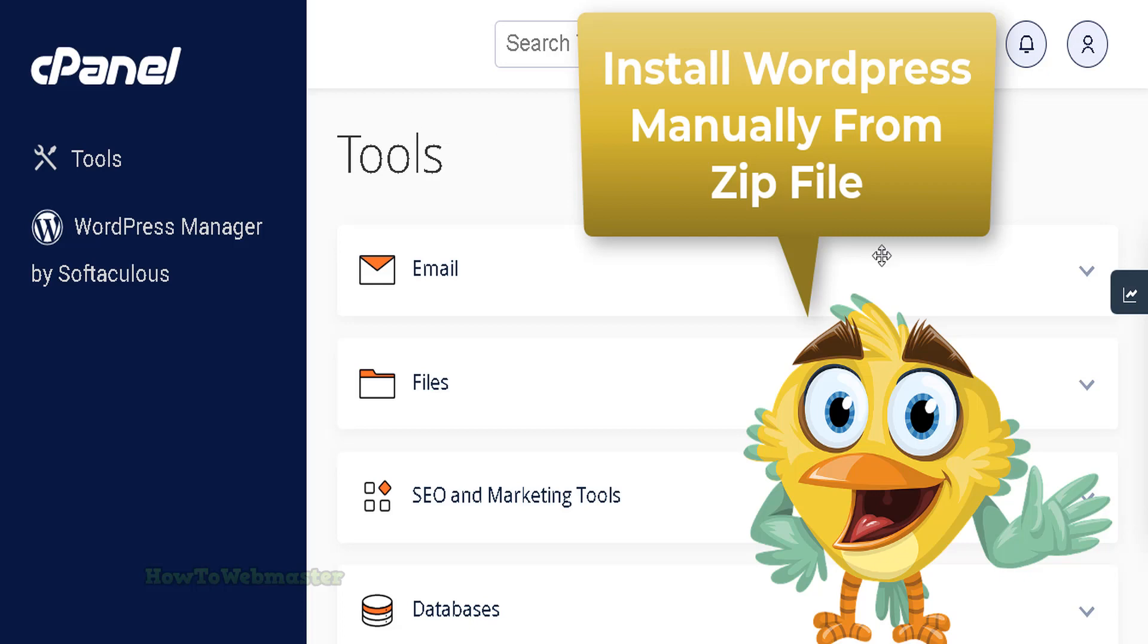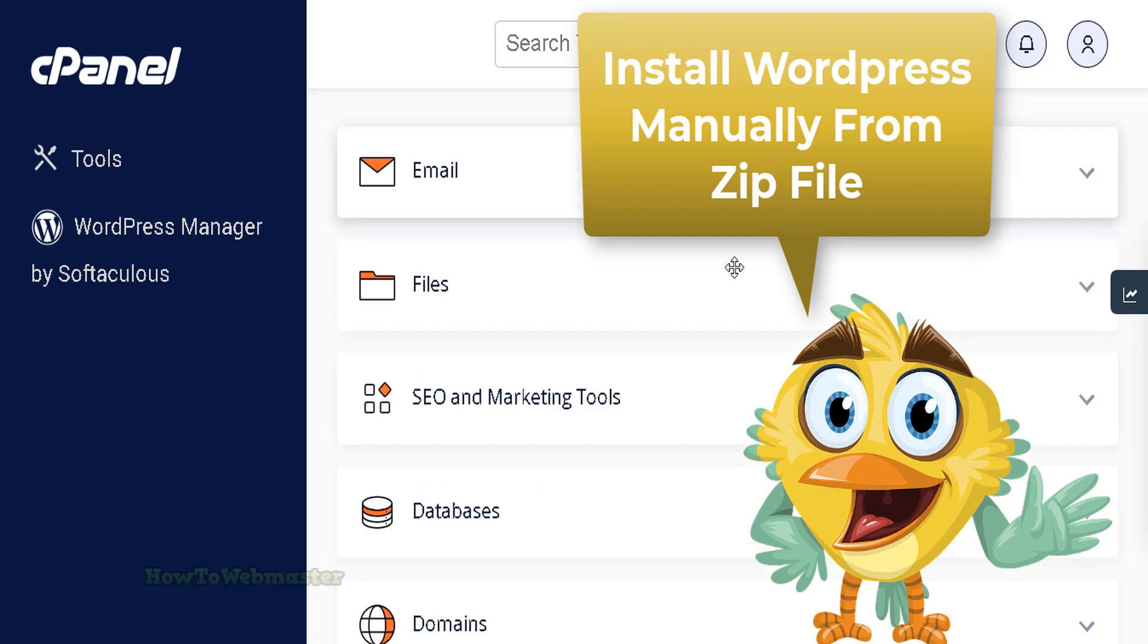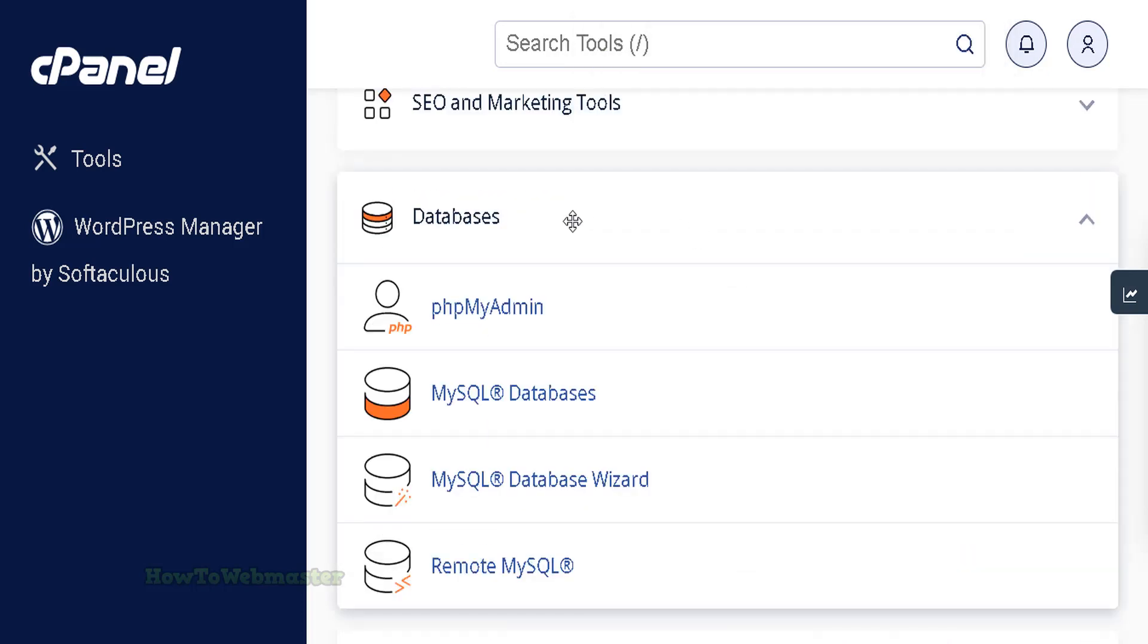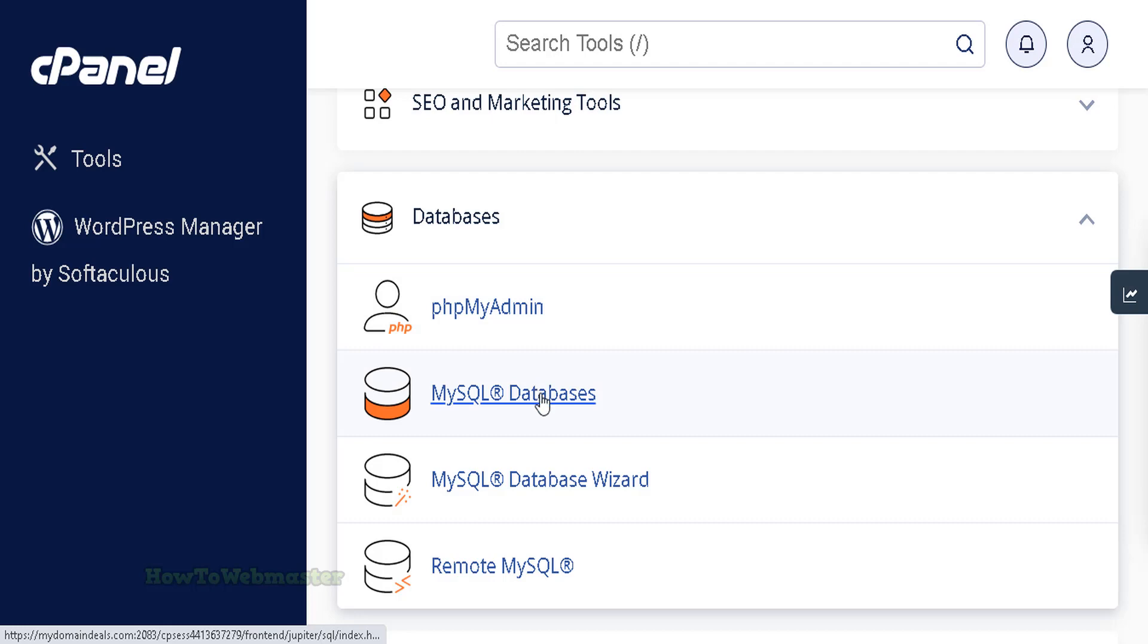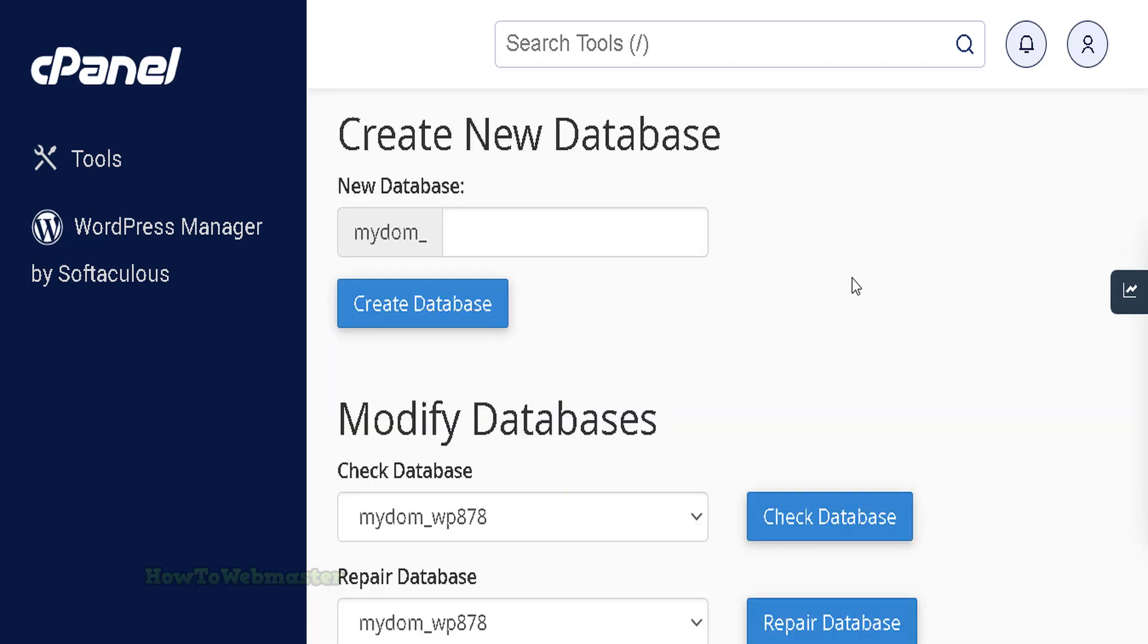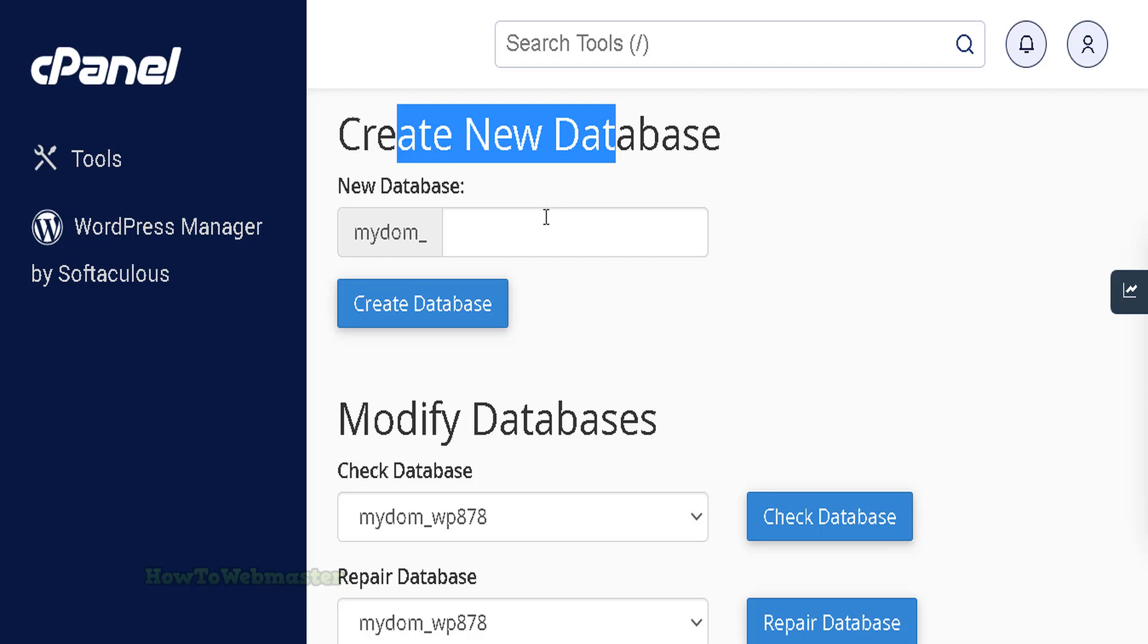Inside of your cPanel account, scroll to the Database section. Click the MySQL Databases icon. In the New Database field, enter a name for the database.